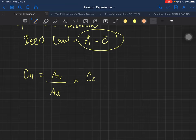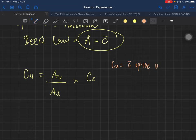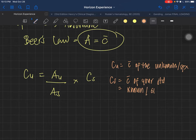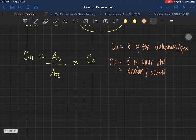So what are these values all about? Cu is the concentration of the unknown — this is the concentration of your specimen or your sample. Cs is the concentration of your standard. This is actually most of the time known, or given.